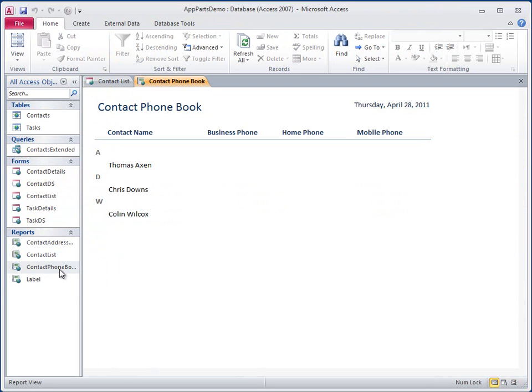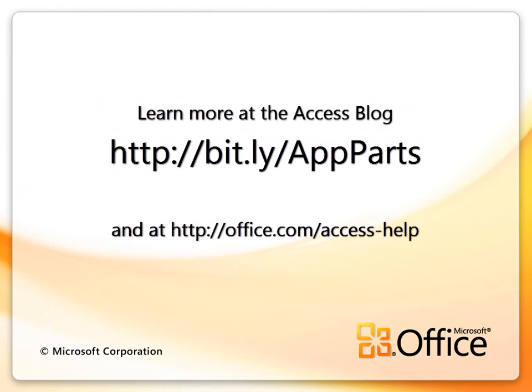If you want to try creating your own application parts and learn about data type parts, check out this post on the Access blog.